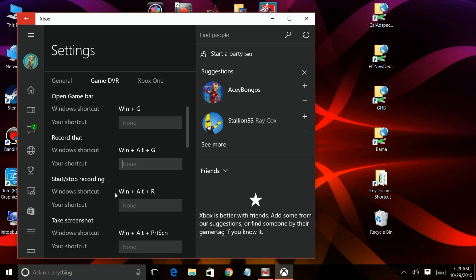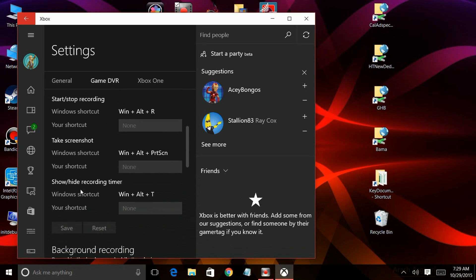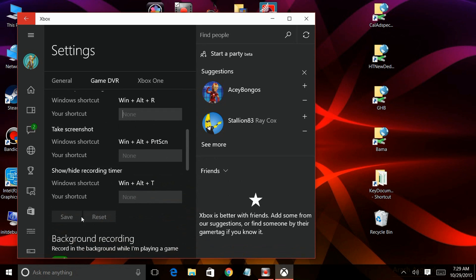Record that, start stop recording, take a screenshot, show hide recording timer, and then you save those changes.